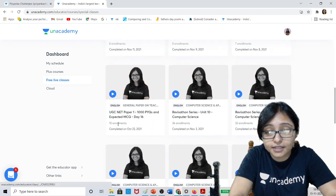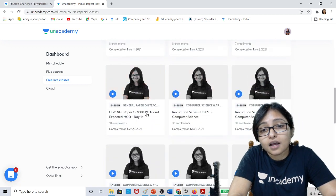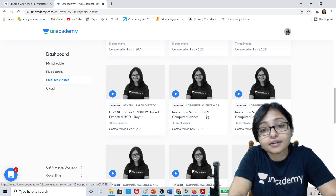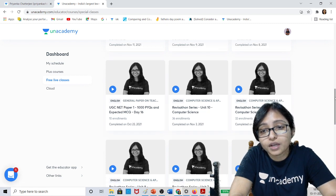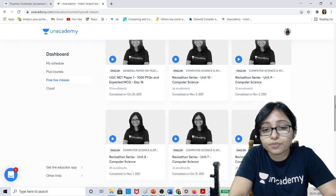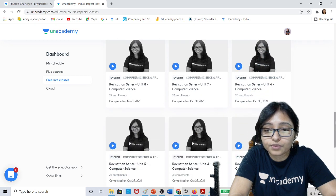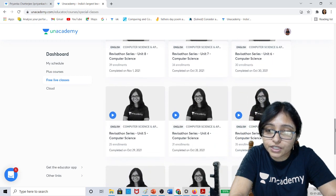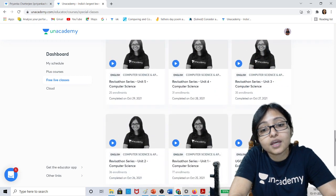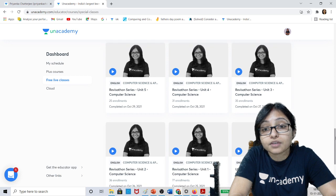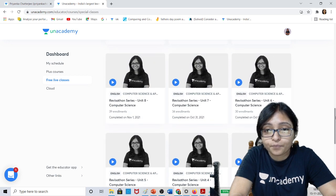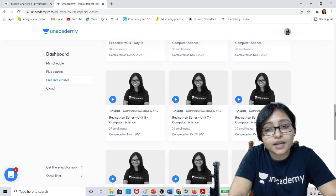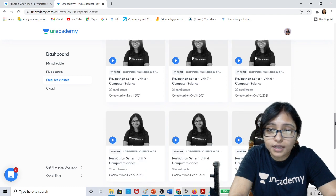There was also a 1000 MCQ series, and unit-wise revision series covering unit 1, unit 2, unit 3, unit 4, unit 5, unit 6, and unit 10 — all unit-wise revision of Computer Science is already done, so you can watch the recordings.